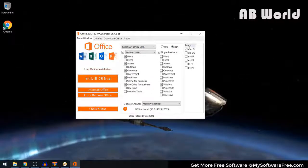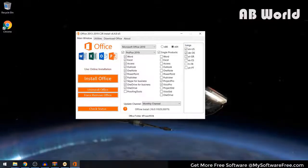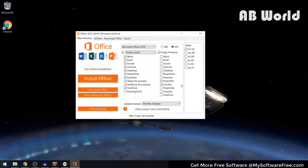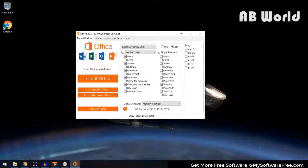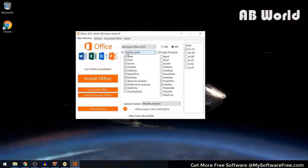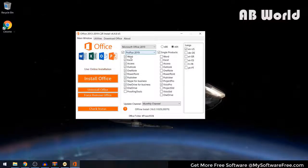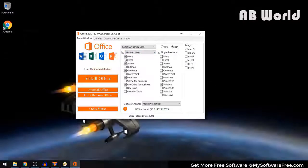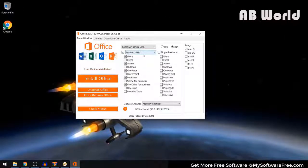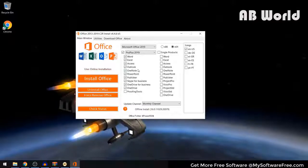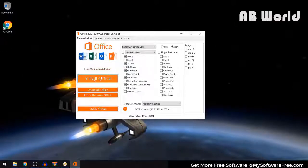The next thing you can do is choose whichever language you want to install — I'm just going to keep this at English. You can also choose whichever applications you want: either download Microsoft Office Pro Plus 2019 which includes all applications, or uncheck the box and choose individual applications. I'm going to keep this at all of the Microsoft Pro Plus 2019 applications. Once you've selected the applications you want, go ahead and select Install Office.